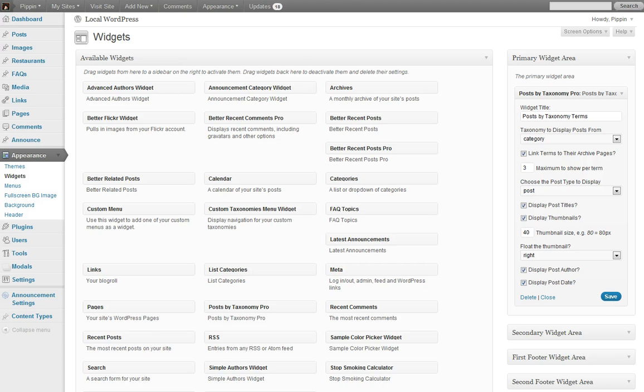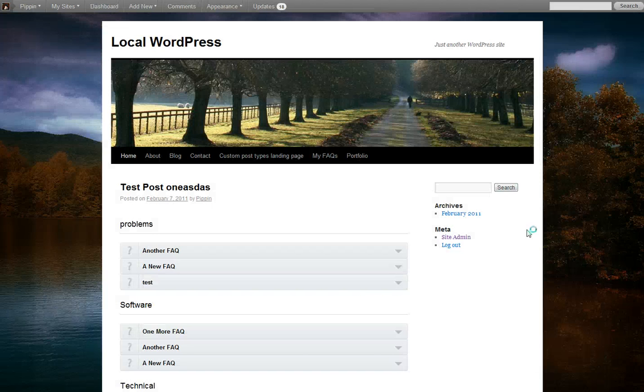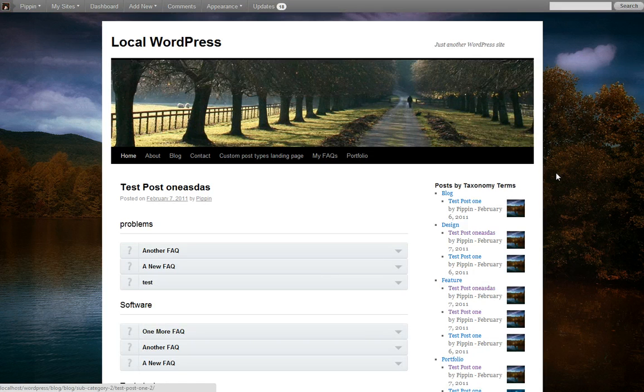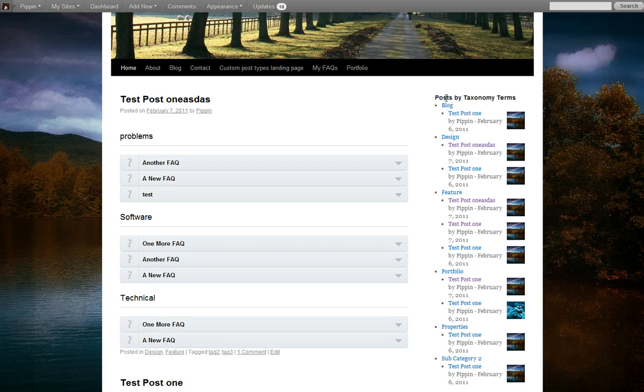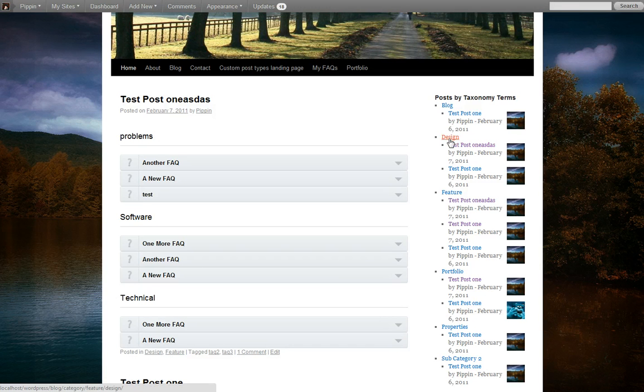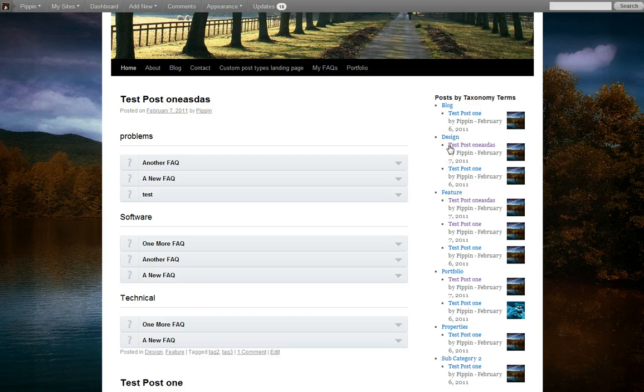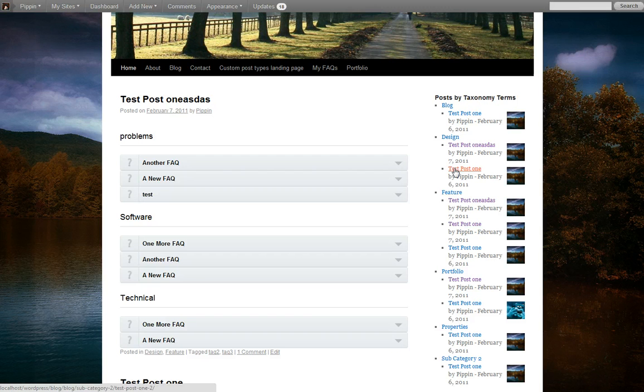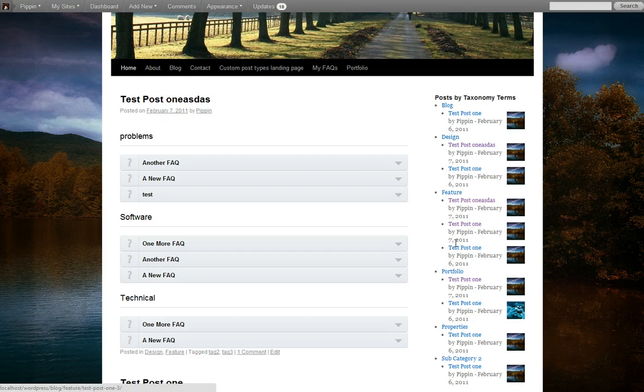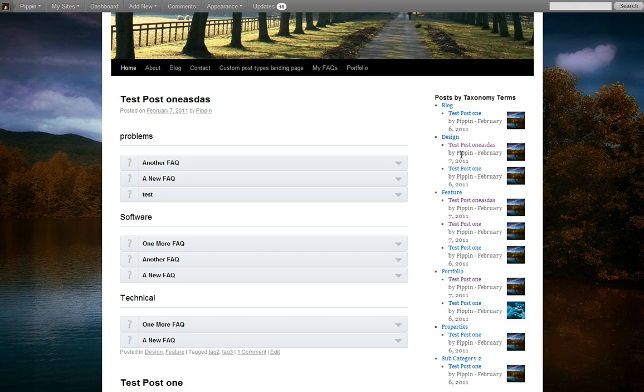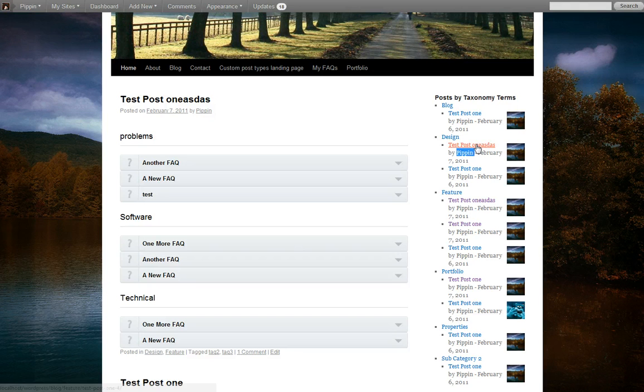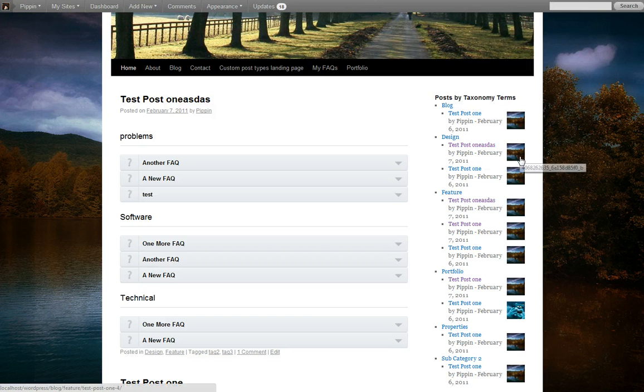And now let's go over and take a look at that. And here it is. So what it's done here is listed each of the categories inside of our category taxonomy. And then it's also listed at least two or three of the posts inside of each of those terms. So for example, in the blog category, there's one post. In design, there are two posts. We can see the author, the title, and the date it was published as well as the thumbnail.